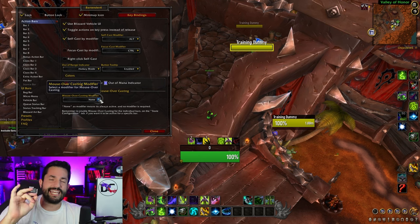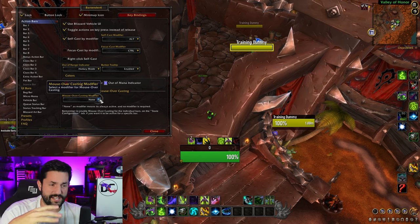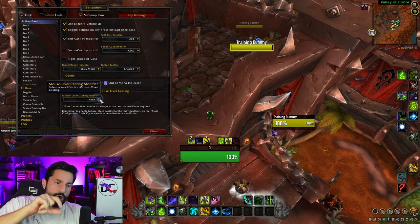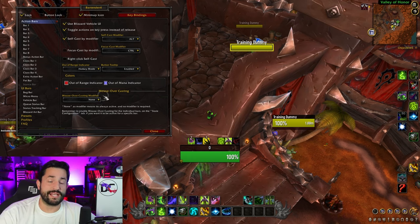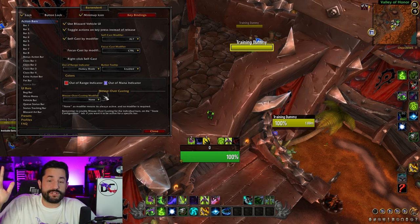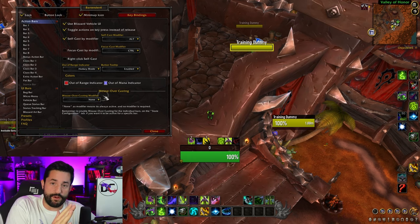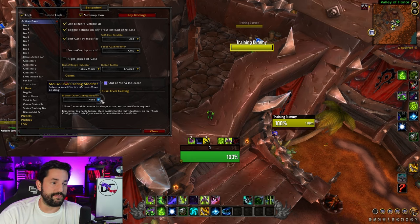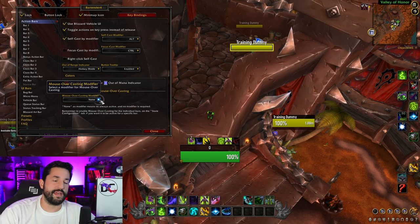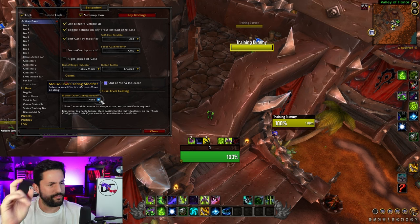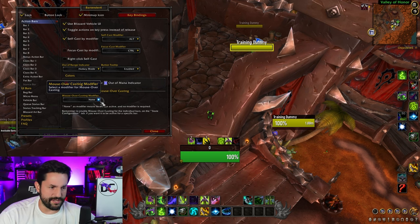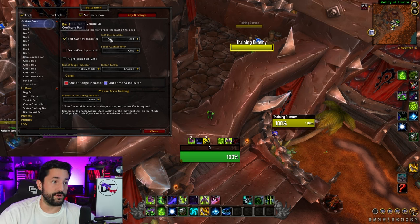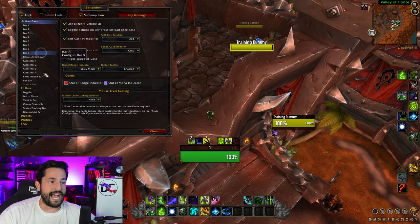For this mouseover casting thing — this is a new feature in the UI where you can hold a button and now it becomes a mouseover cast. I don't like that; I have macros. I already did a whole video on macros and mouseover macros. I feel great about macros. I'm going to set that to none and not mess with it at all. So that is the general settings.